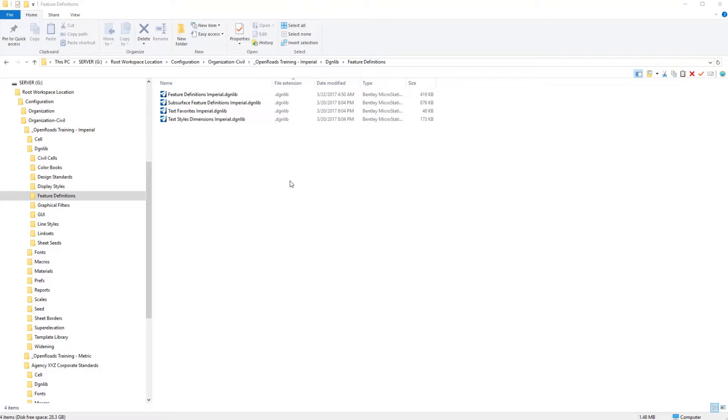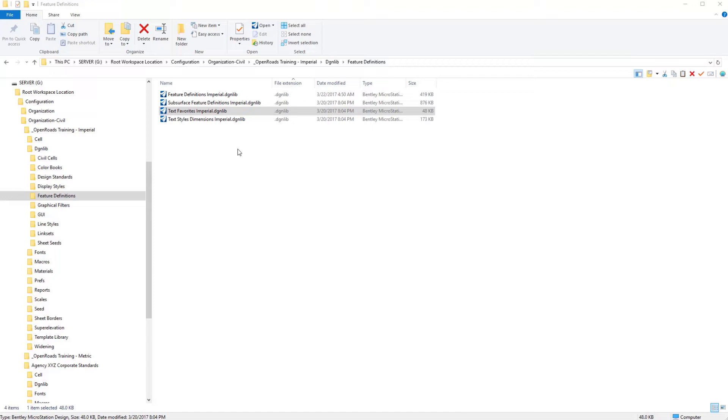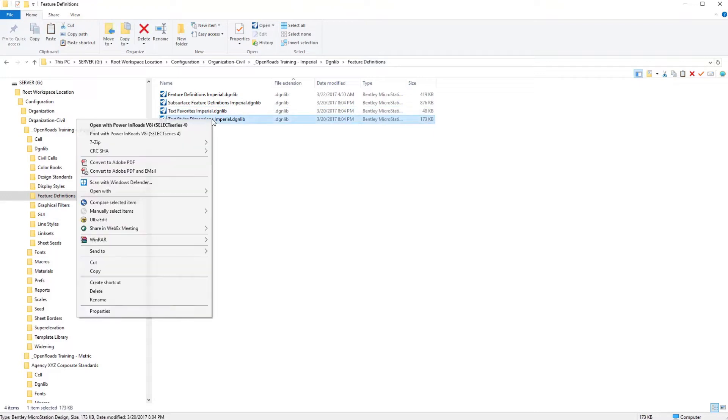The training and examples workspace delivers a DGN library that is full of different text styles that are used in the training and examples workspace for annotation in plan, in profile, and in cross section. I'm going to make a recommendation here that instead of starting from scratch, you can copy this over to the particular agency XYZ workspace environment that we're looking at developing here and make modifications as needed or merge information back and forth between your current text styles that you use in your environment to the information made available to us in the delivery.